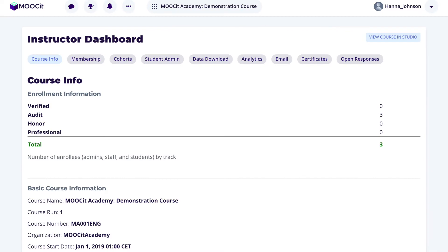The LMS also contains the instructor dashboard. There is a unique instructor dashboard for every course, and this is where you or your course instructors will carry out learner administration tasks. Note that even though the instructor dashboard is accessible via the LMS, learners will not be able to access it — it is only visible to course staff.